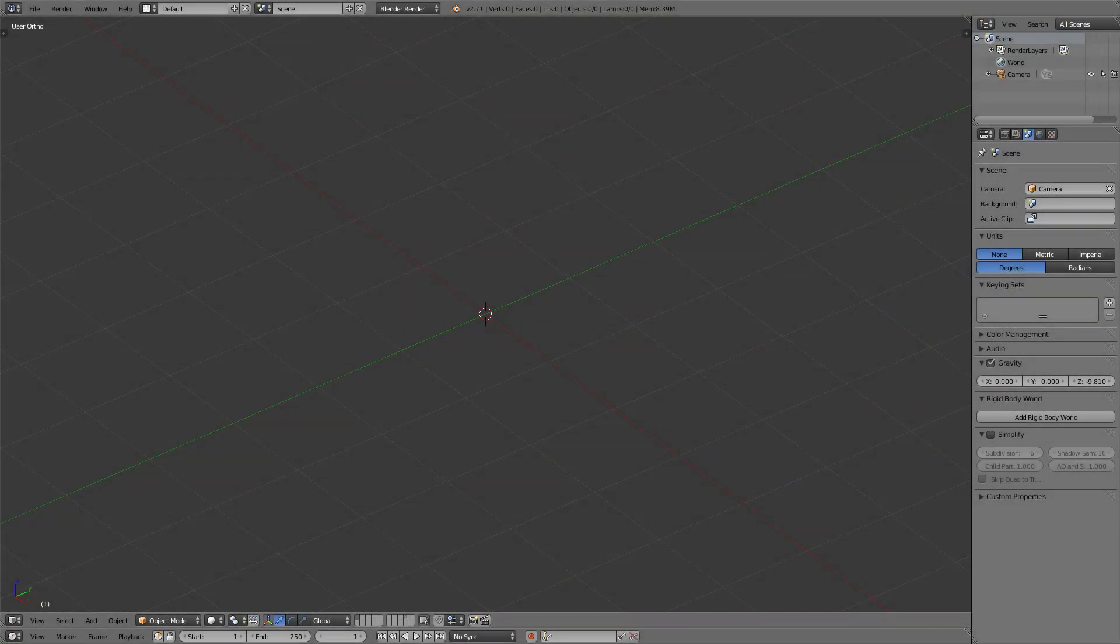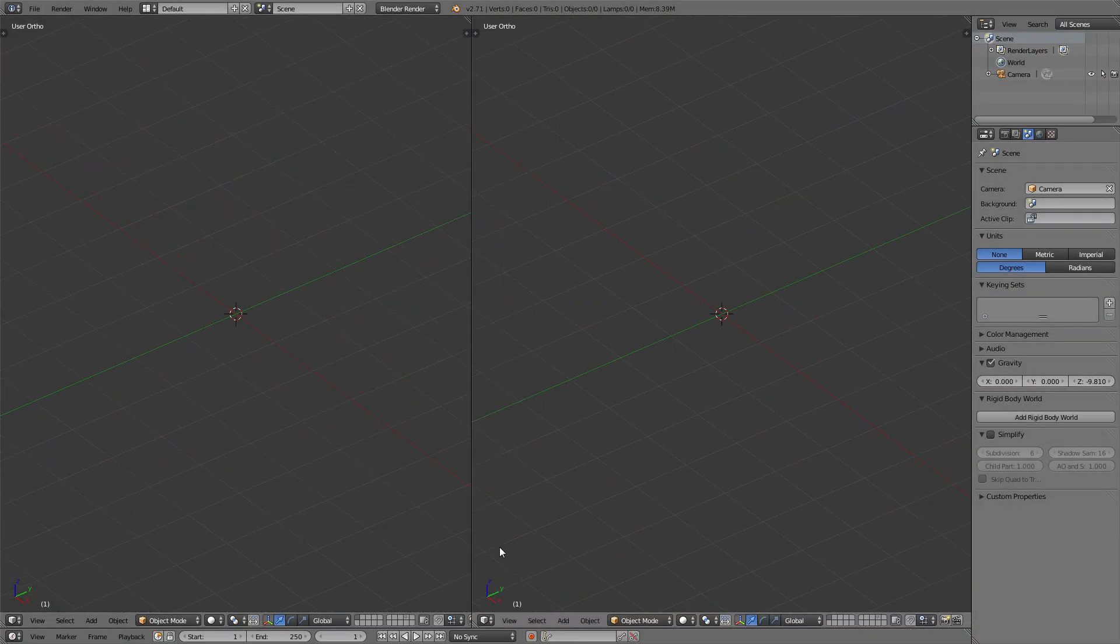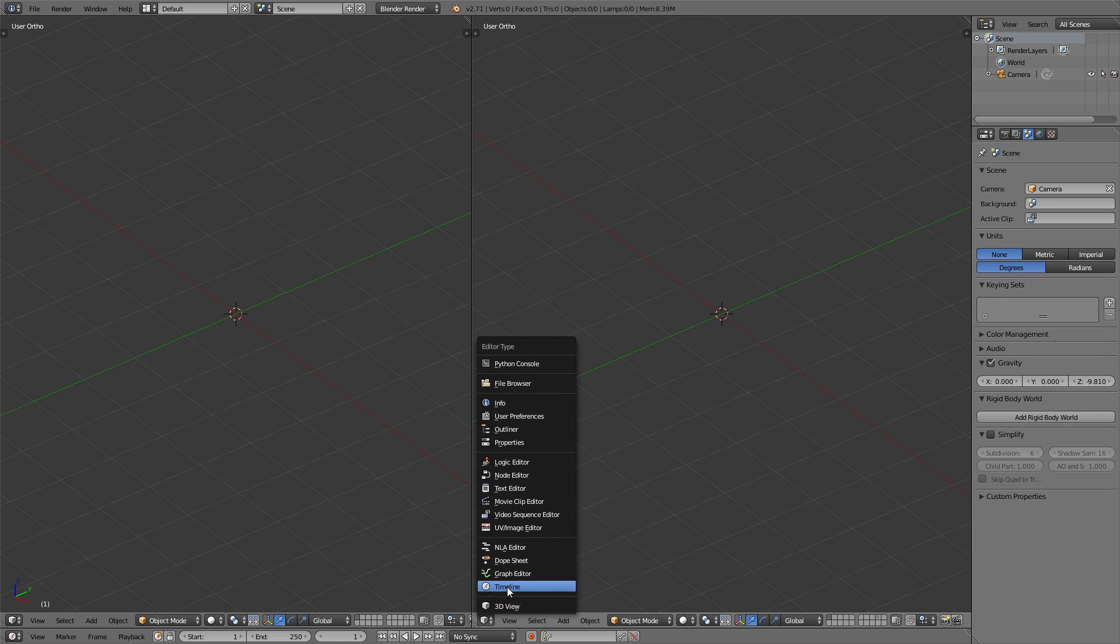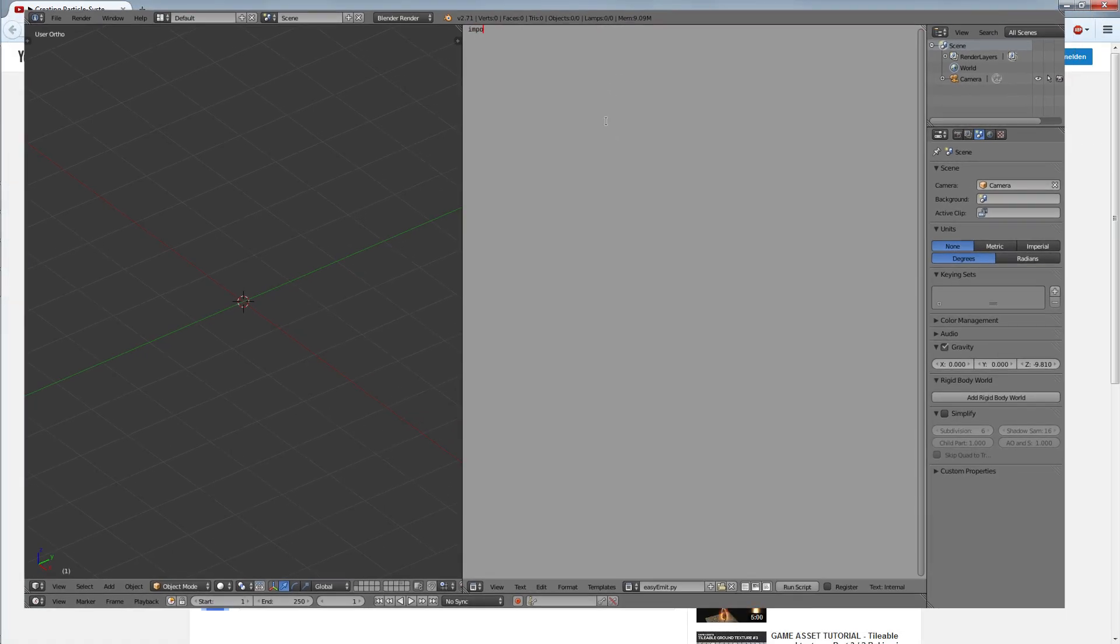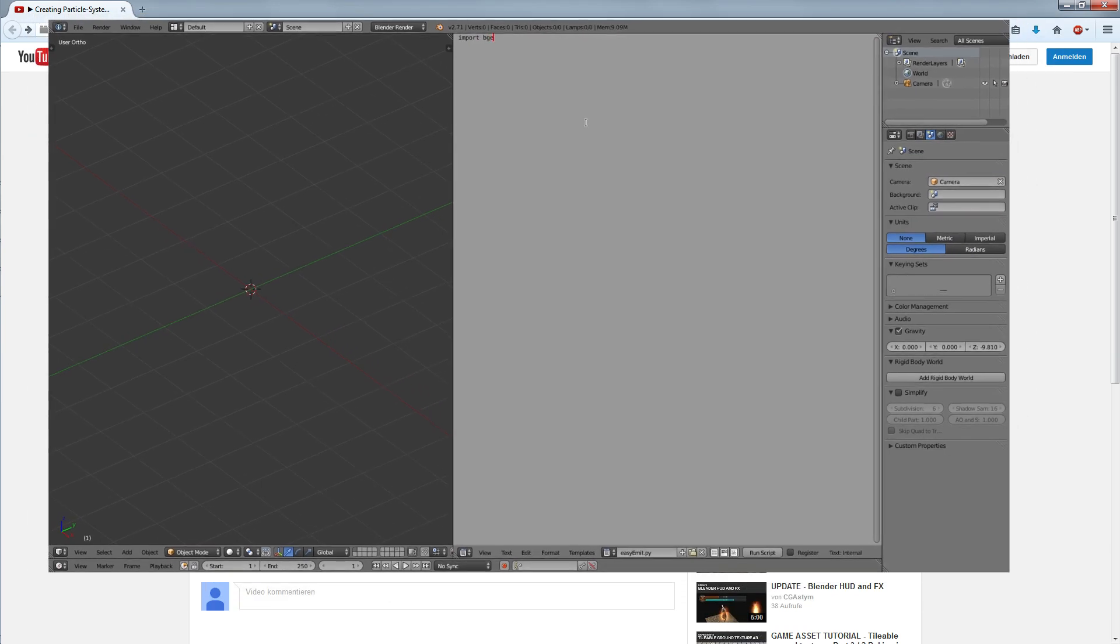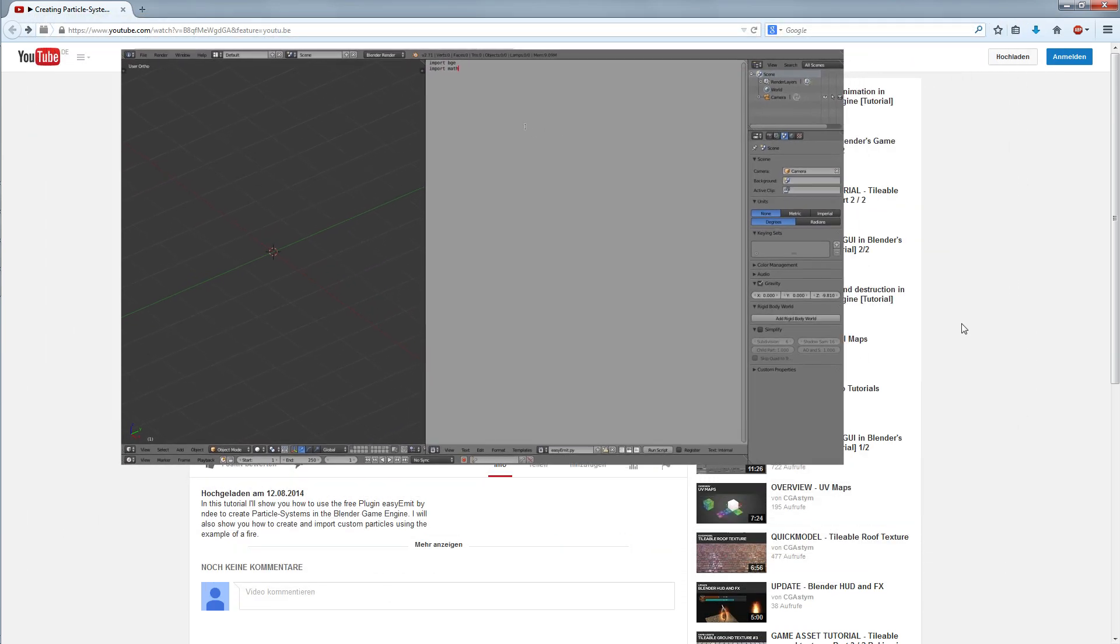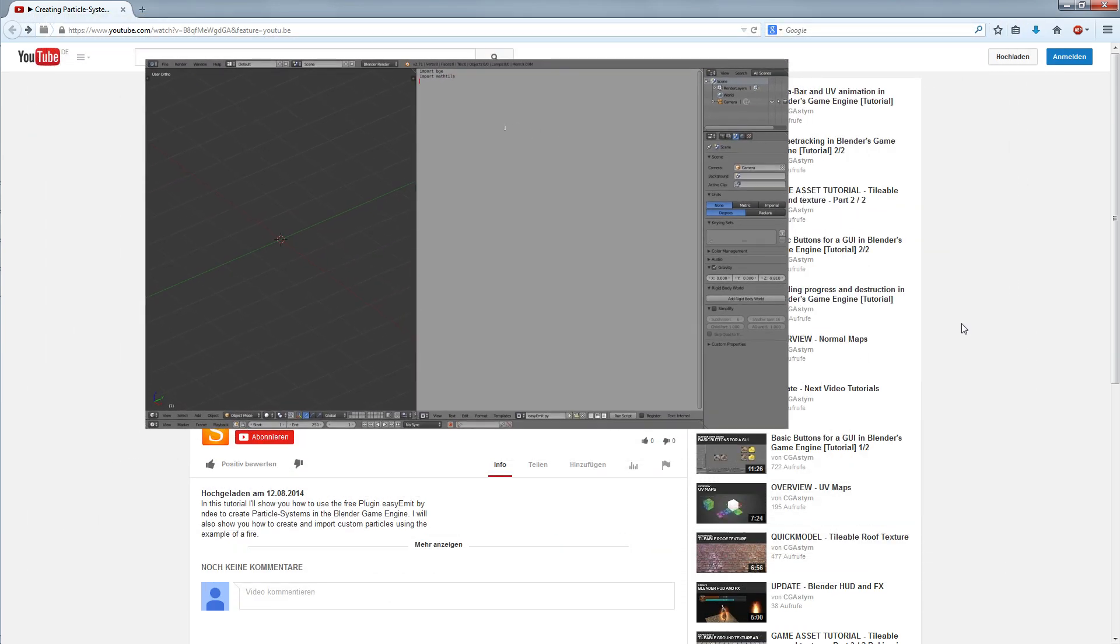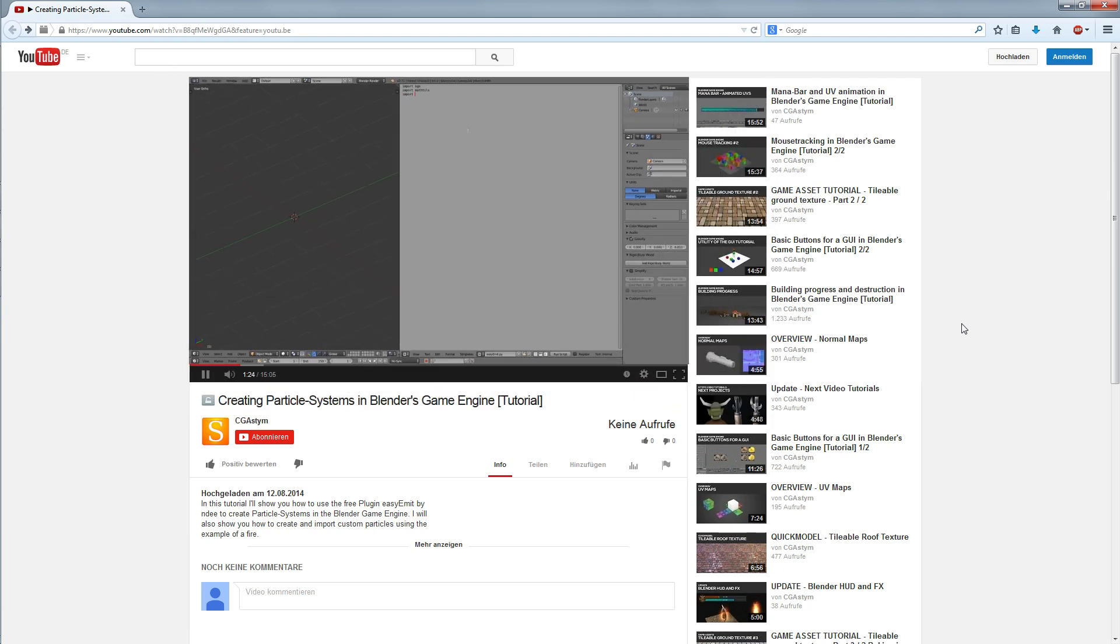So the first thing we want to do is create our script. We start with the text editor and create a new file, call it EasyEmit or Emitter and then start to type in the code. You can just follow me typing this in so you don't have to worry about the code itself. I'm just typing in the basic import modules and then going on to create the module that we need.